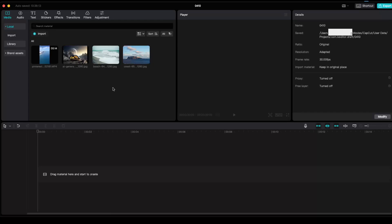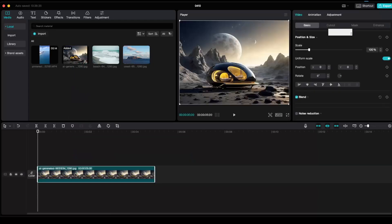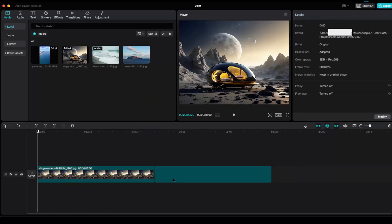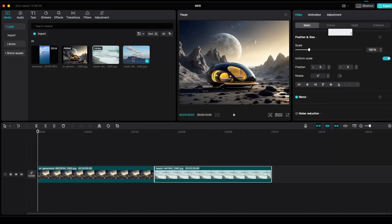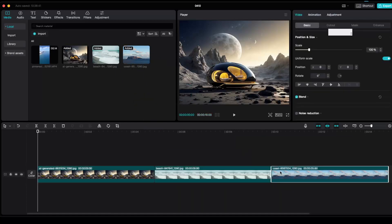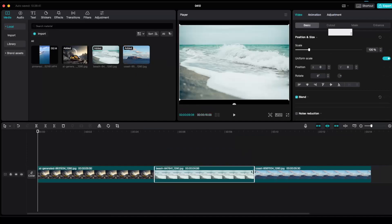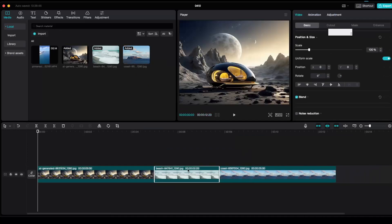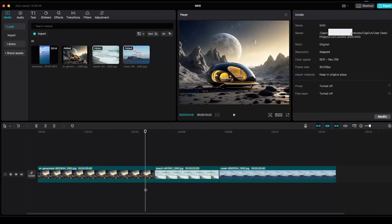First of all, when you drag your image, as you can see every single one of those are five seconds. Now you can of course drag it and then like that change the duration.